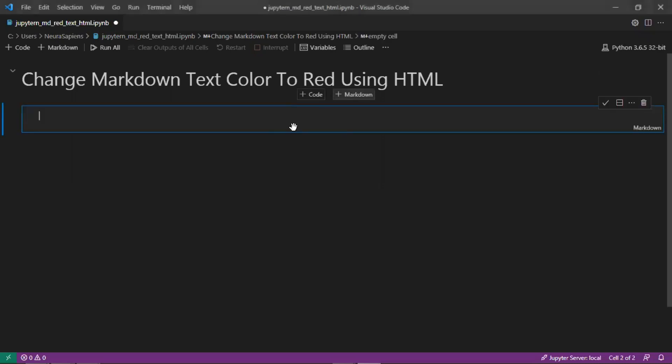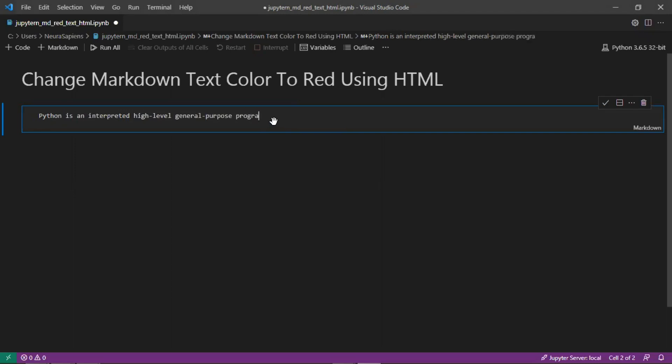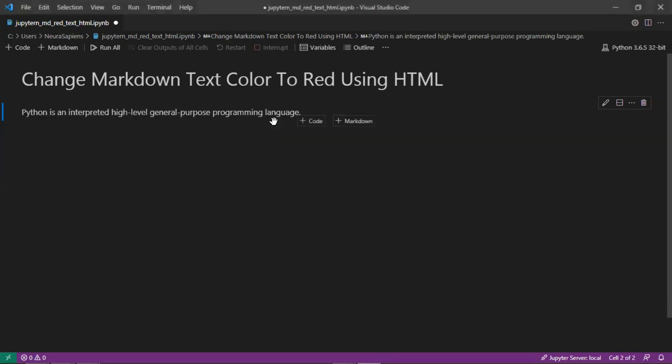We'll start here by creating a new markdown cell. Here we're adding the text 'Python is an interpreted high level general purpose programming language.' If we run the cell as is, we have the default color here.